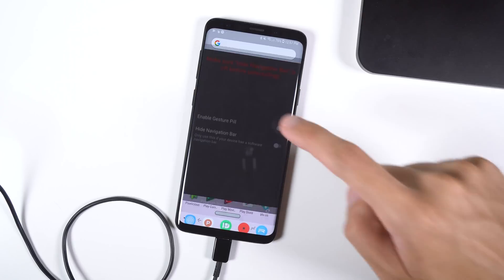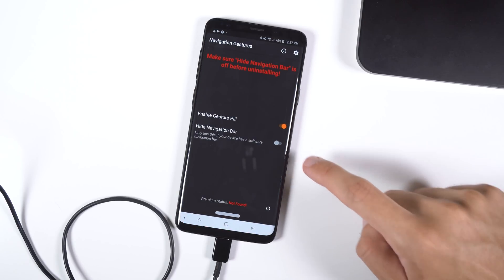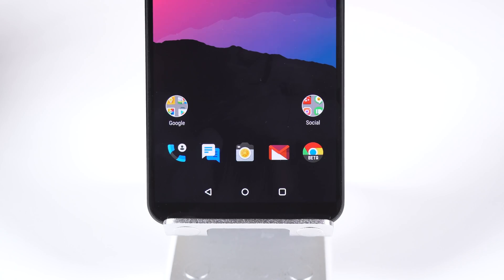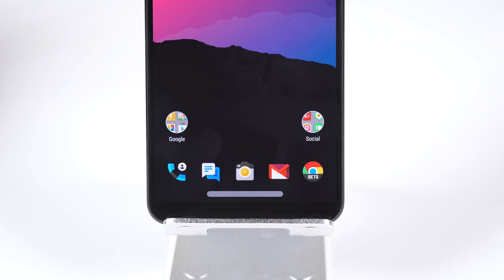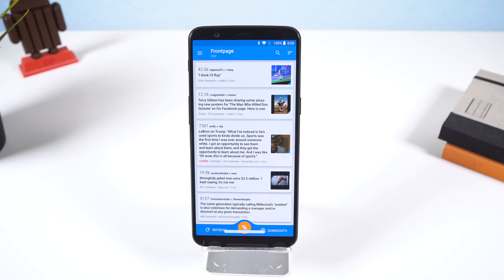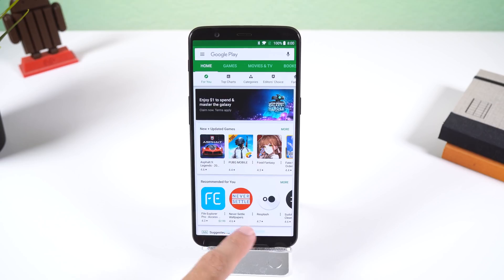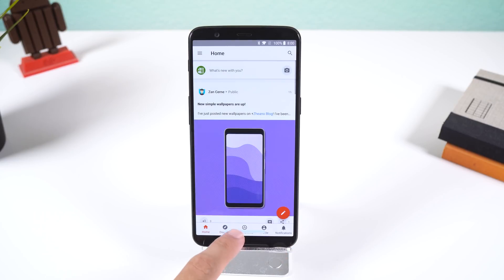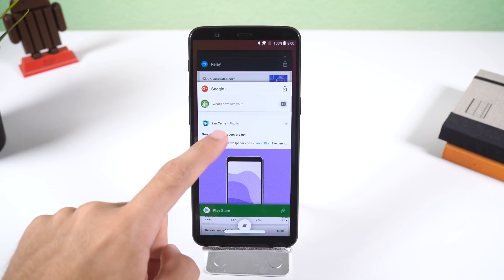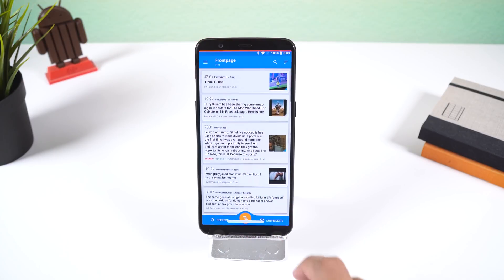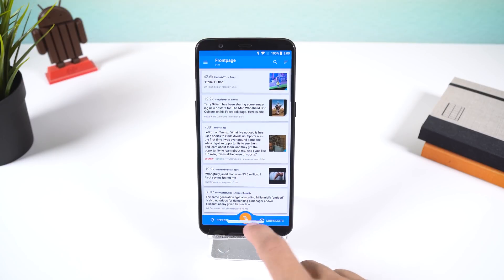Now go back into the app, read through the intro, and enable the pill and hide the navigation bar. Within this bar you can do all the same actions as the original 3-button nav bar and more. I set the nav bar to take me to the home screen on a single tap. Swiping left goes back, swiping right switches to the previously used app, and swiping up brings up the recents page.